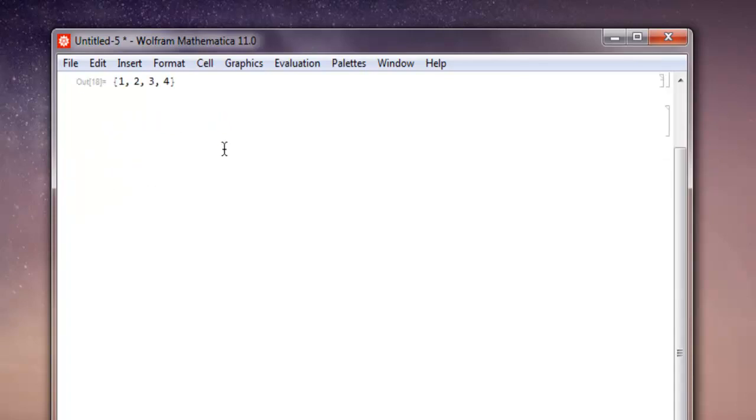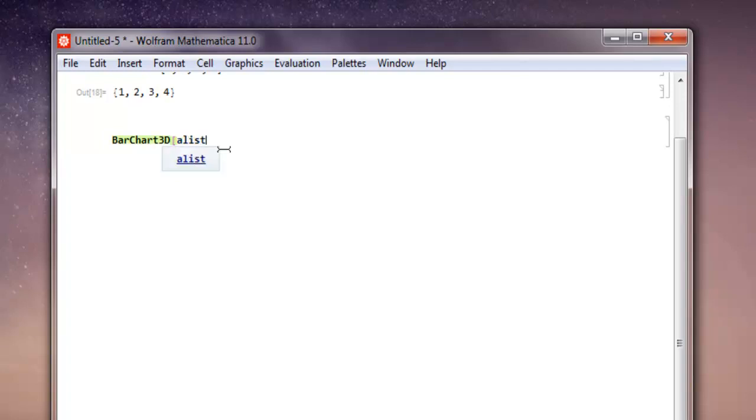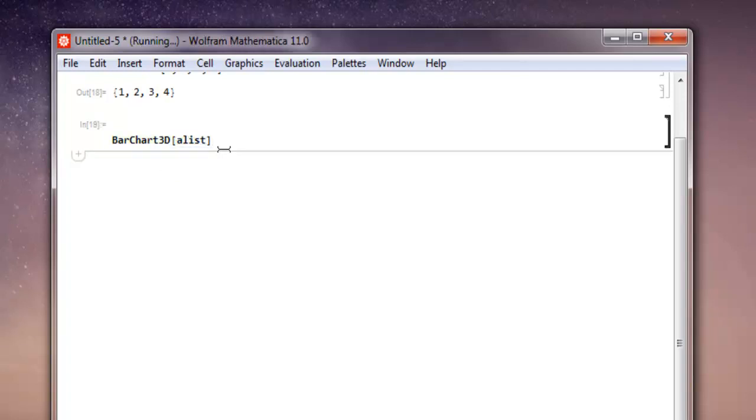Now I'm going to create a very basic bar chart. So BarChart3D, and within square brackets send it your list, then shift-enter, and it should draw your bar chart in 3D form.